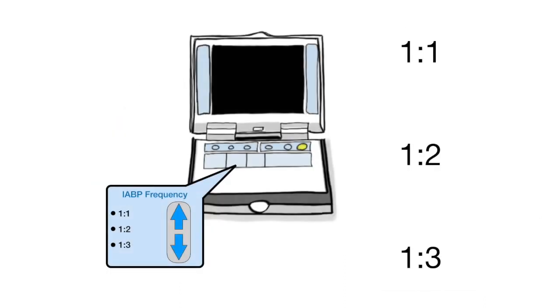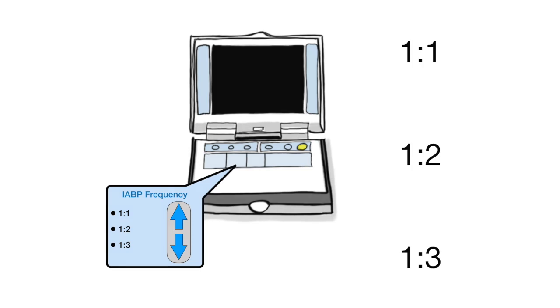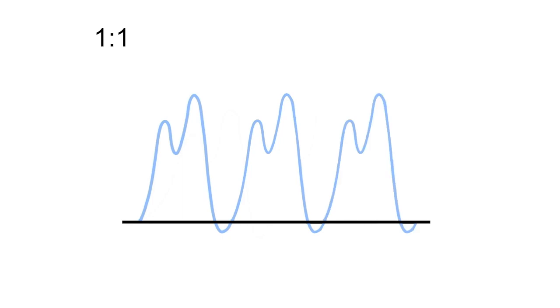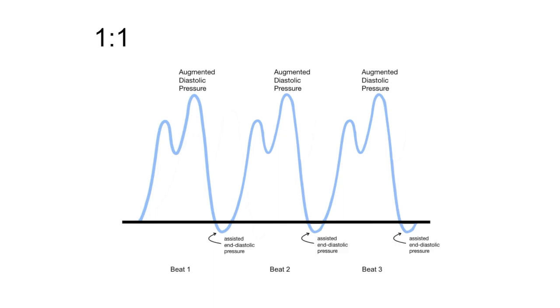There are three cycles that can be set on the console for the intra-aortic balloon pump. One-to-one, one-to-two, and one-to-three. One-to-one represents inflation and deflation of the balloon pump with every heartbeat. Notice how every beat has an augmented diastolic pressure indicating coronary perfusion and a drop in end diastolic pressure indicating afterload reduction.